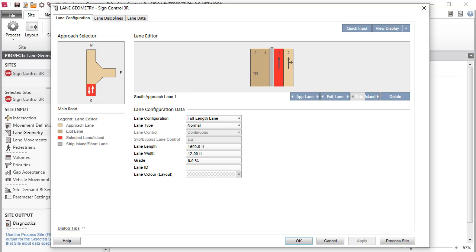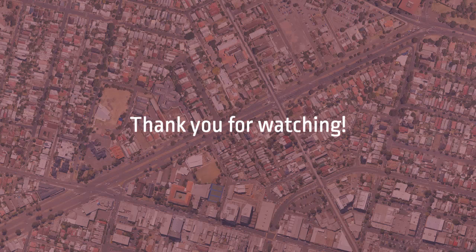This concludes Part 2 of our tutorial on the Lane Geometry Input Dialog in SIDRA Intersection 8. The other tutorials in this series teach how to configure the Lane Geometry for a Roundabout and a Signalized Intersection Site. Thank you for watching.